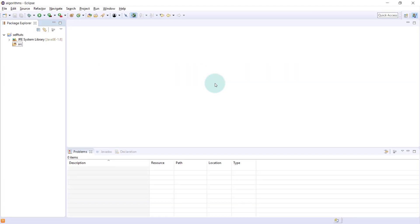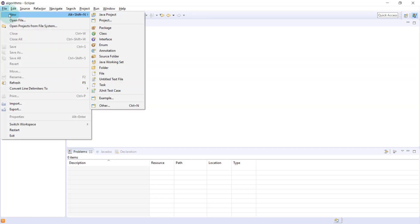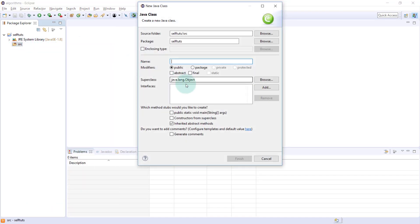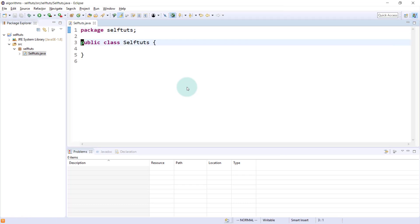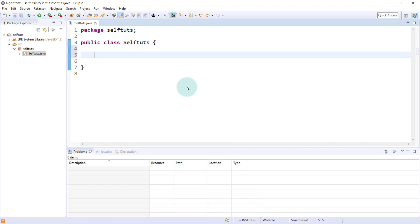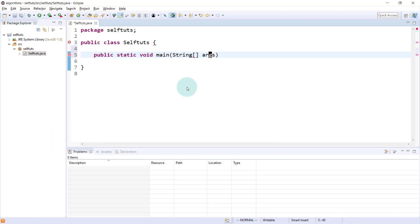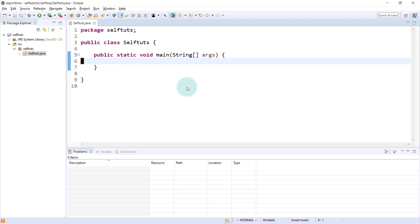Now we'll do some coding in Eclipse. I'm coding Java in Eclipse and I've created a project called Self-Durts. You can create a project using File > New > Java Project. I'll create a new class file named Self-Durts. As we know, to run anything in Java we need a main method, because JVM reads the main method as the entry point. We define it as: public static void main(String[] args).